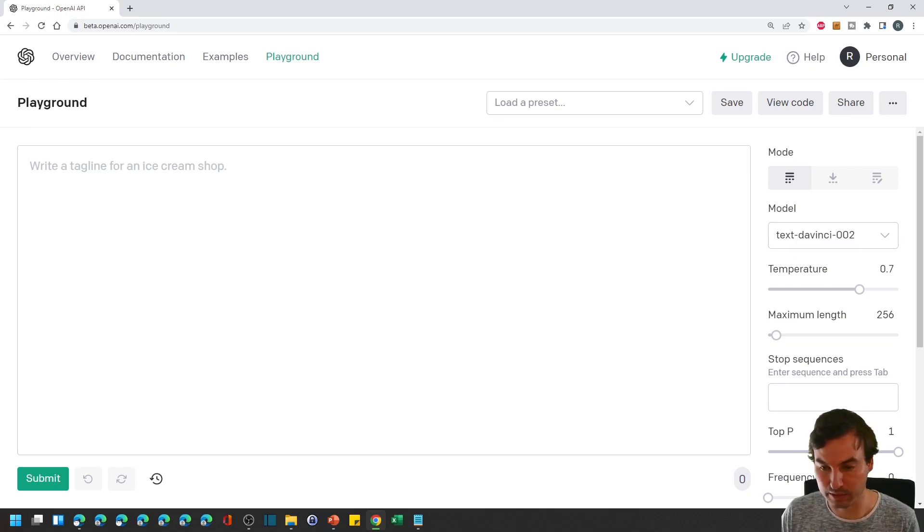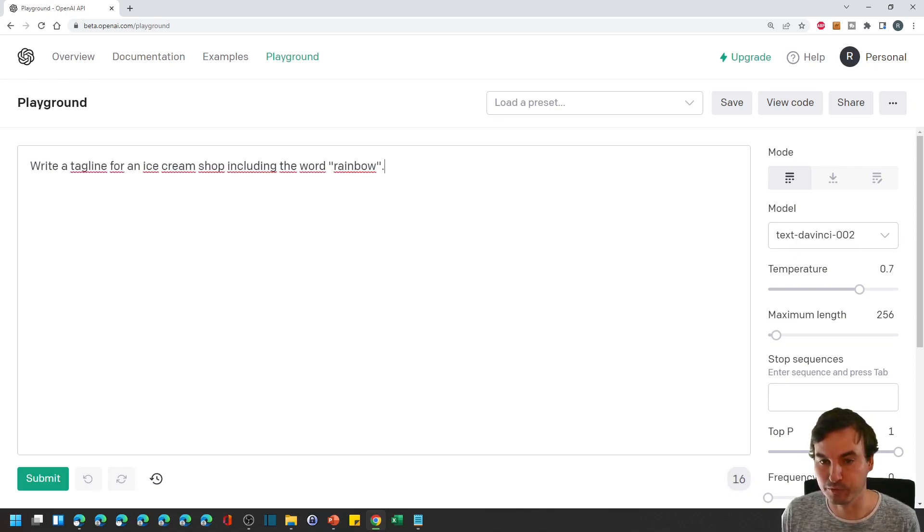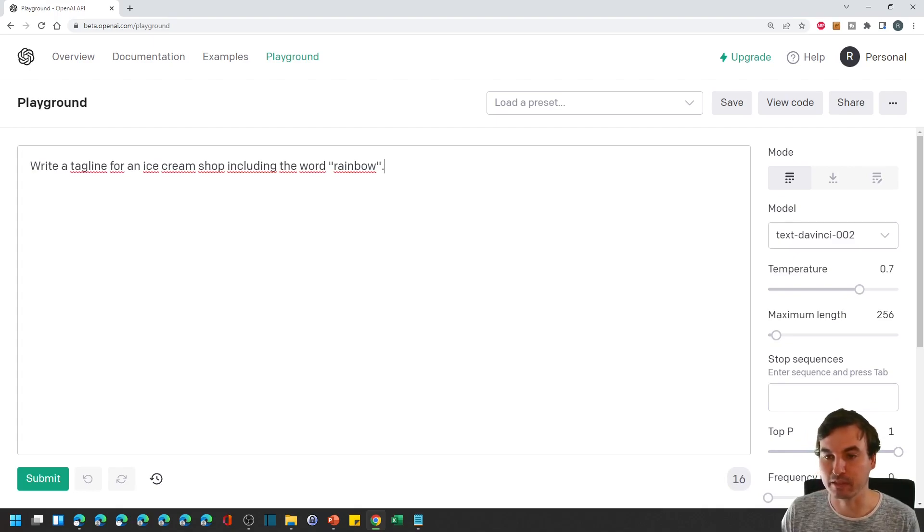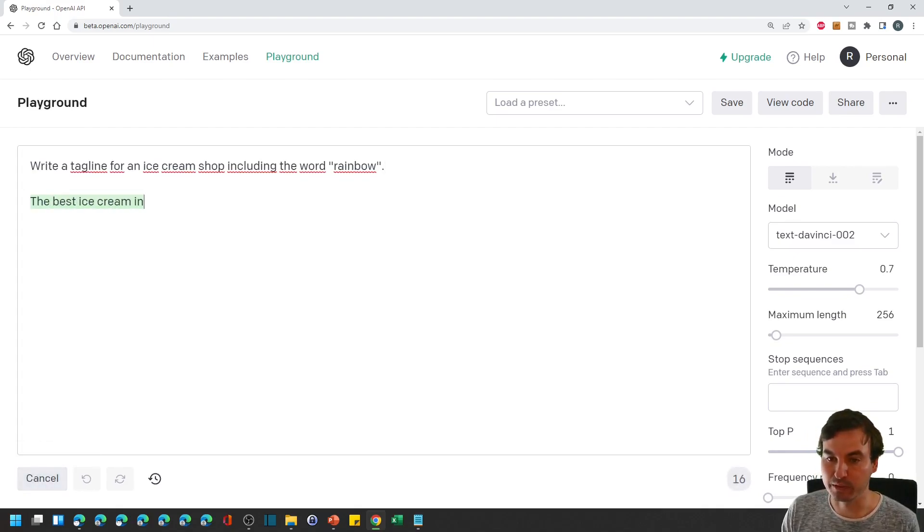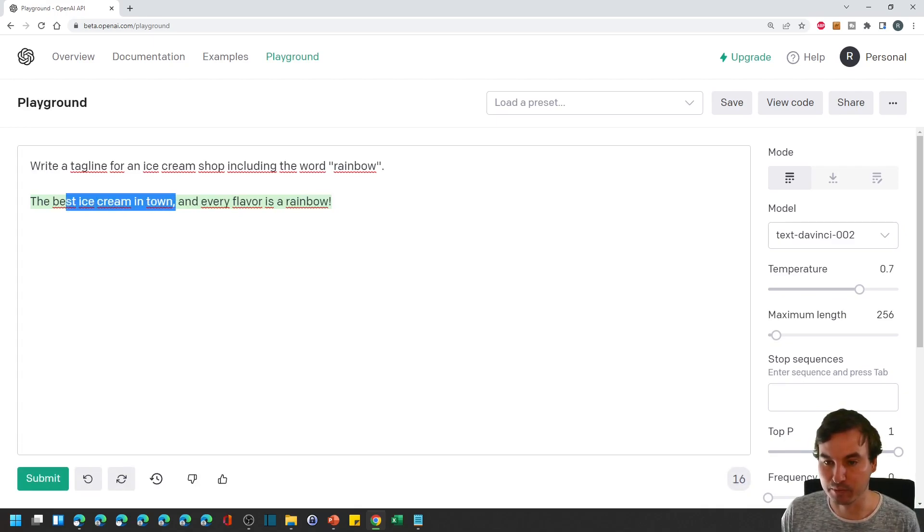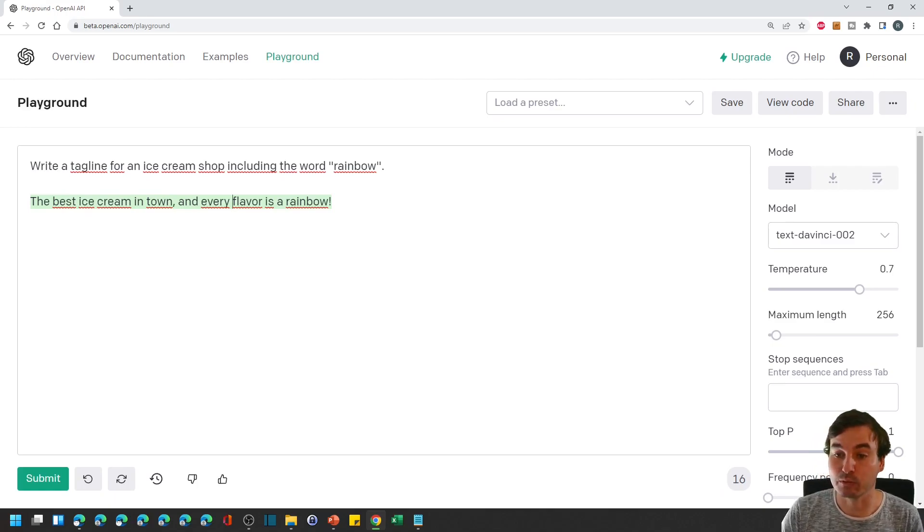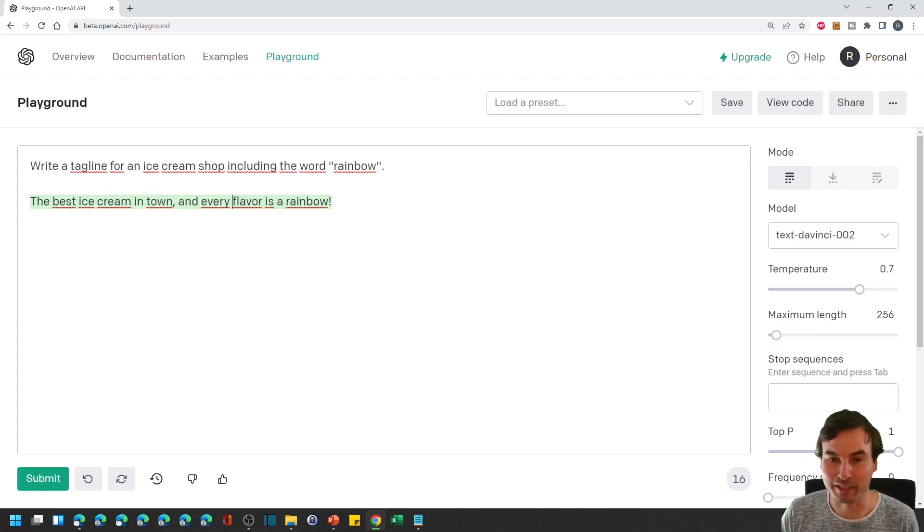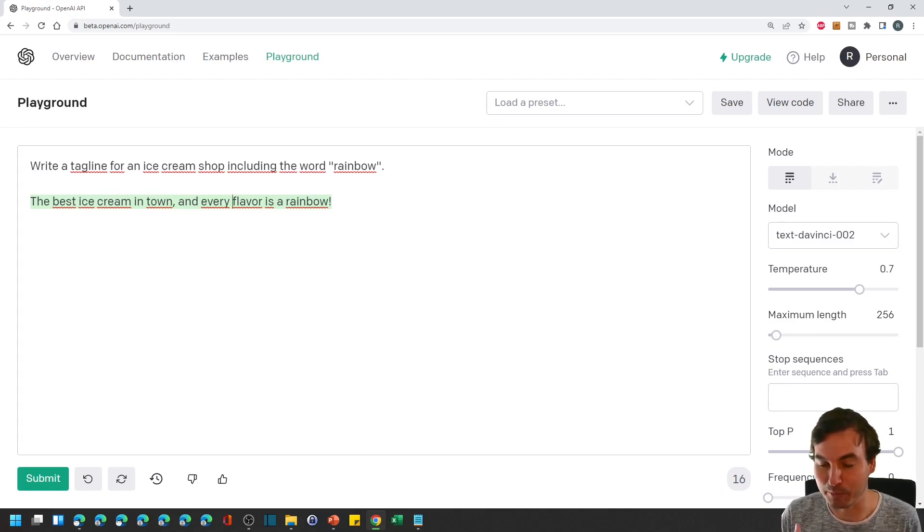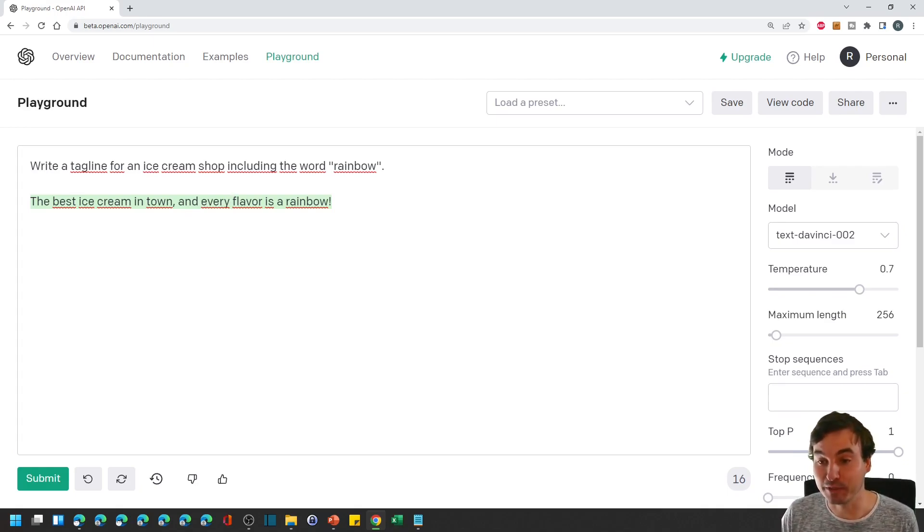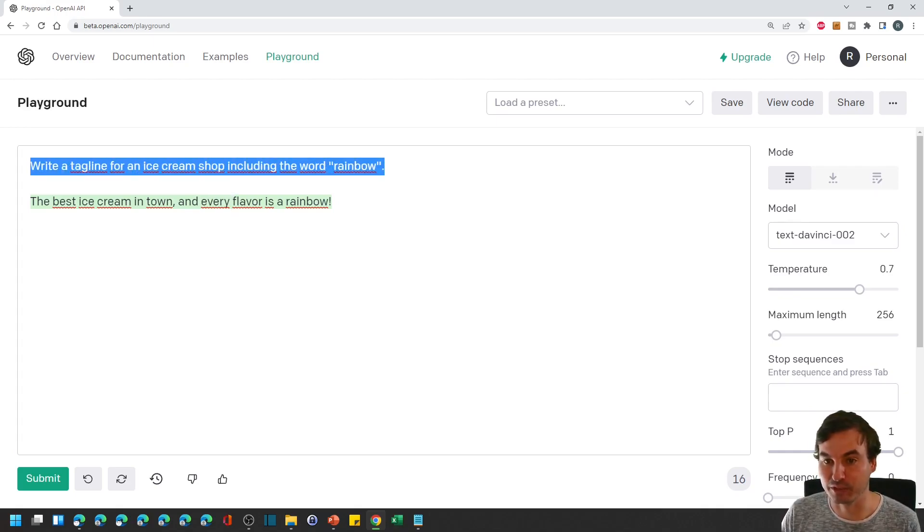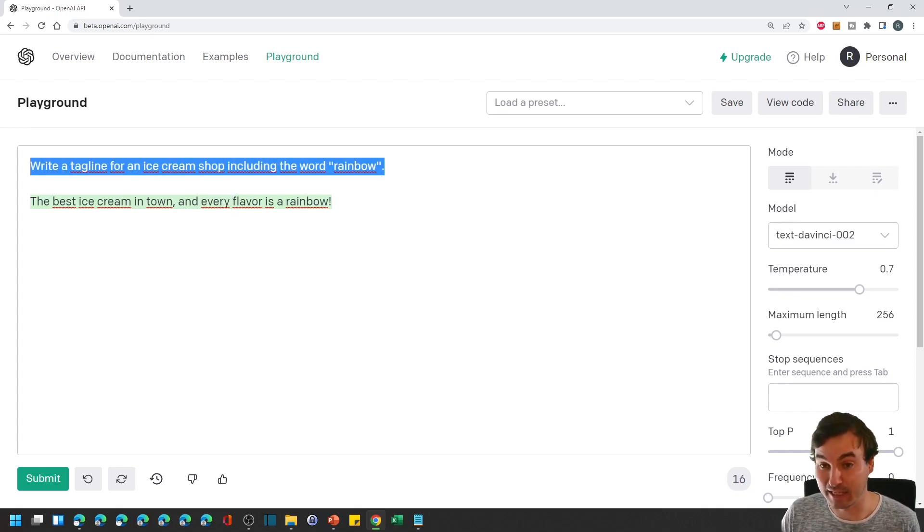So first of all we're gonna use this hint text right here but we will extend it a little bit and look for a tagline for an ice cream shop including the word rainbow and then we will get a response: the best ice cream in town and every flavor is a rainbow. Which sounds really nice probably as creative as I would have been but really fast and it does make sense.